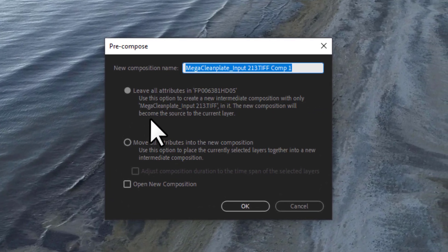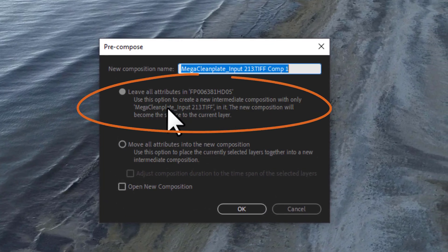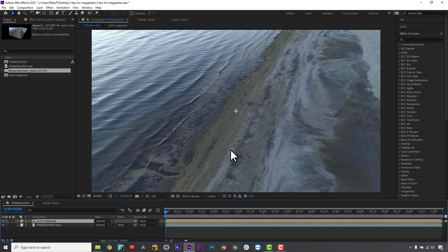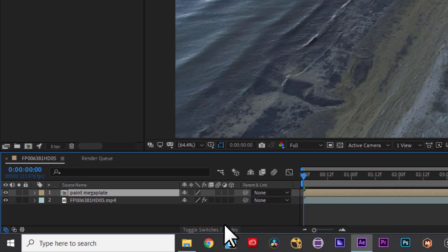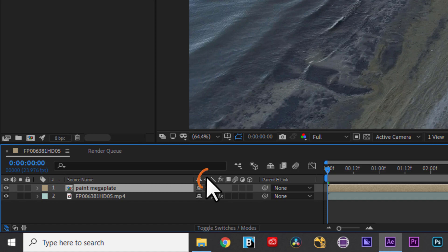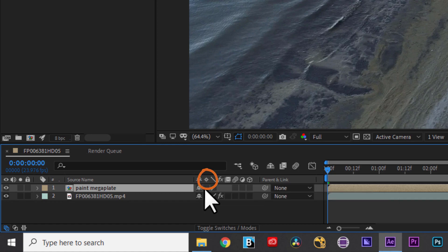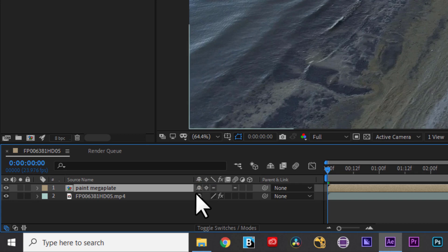But for Mega Plates, I need to leave all attributes on the pre-comp. And then I need to use Collapse Transformations in the Layer Toggle area to make sure my layer is continuously rasterized at the right size when I apply my tracking data to it.